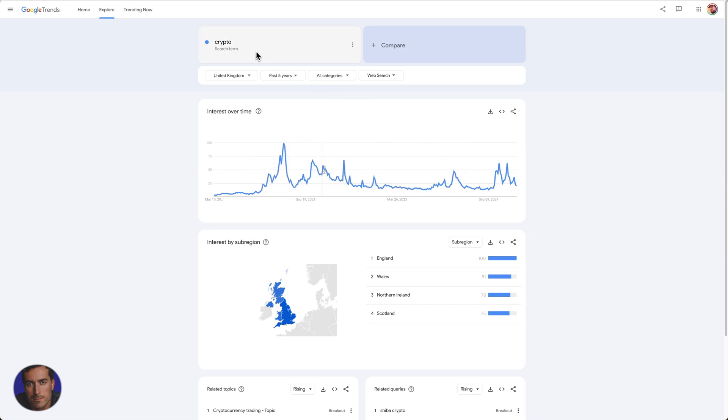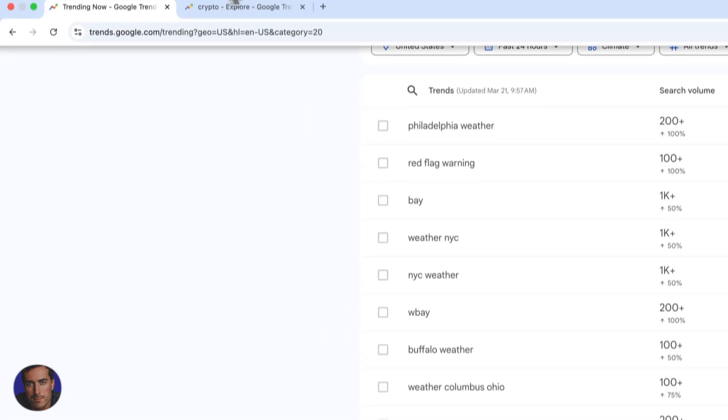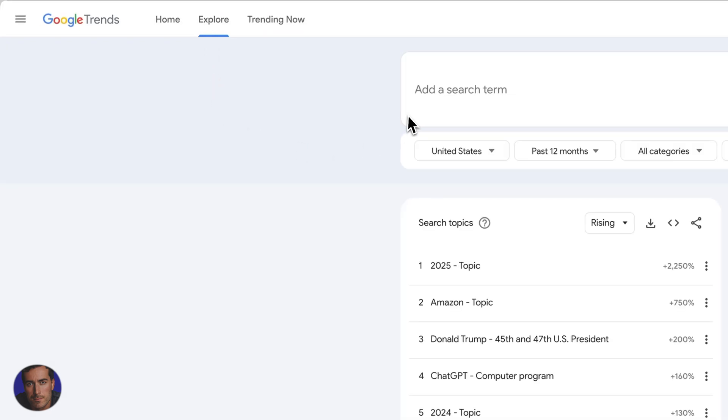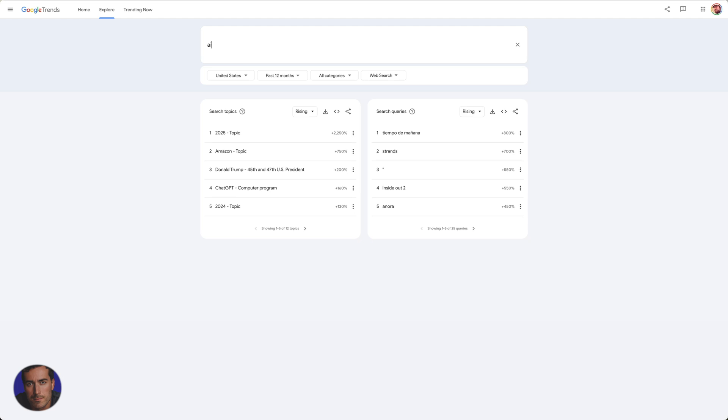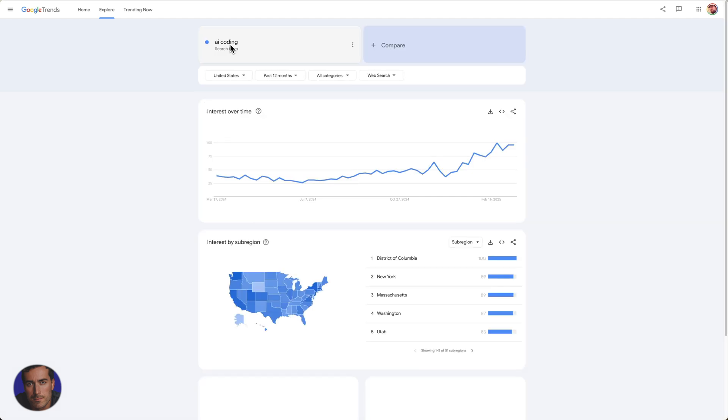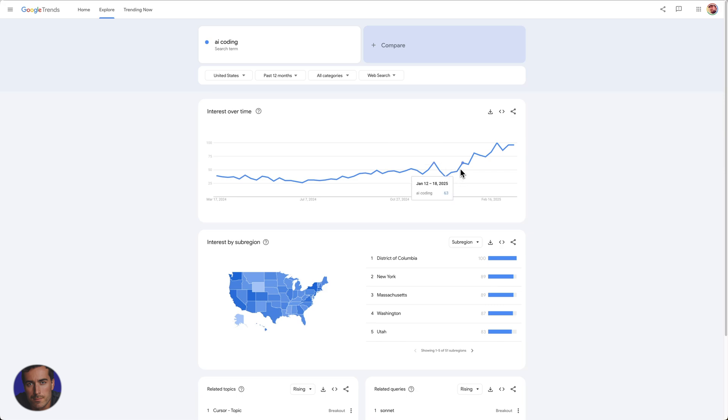So obviously that's just one search term. We could search for Bitcoin, or maybe we want to go back here. We actually want to, let's go back to explore. So what we could do here, let's say we're interested in AI coding. Obviously AI coding is pretty popular right now. So we can search for AI coding. I've got United States here and 12 months. And we can see this clear trend here where this particular search term, AI coding, is getting, there's a little dip there, and then from around the start, sort of the end of last year into the start of this year, we see this clear upward trend showing you without a doubt that AI coding has become very, very popular in the last couple of months. We're in early March right now in 2025.